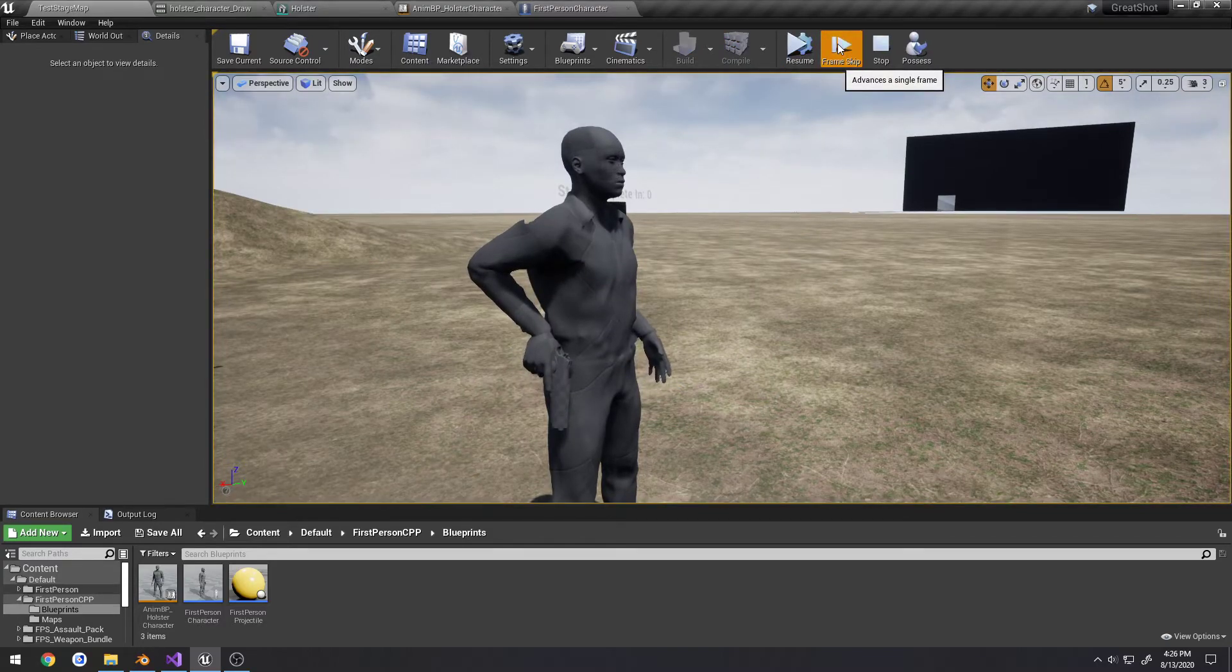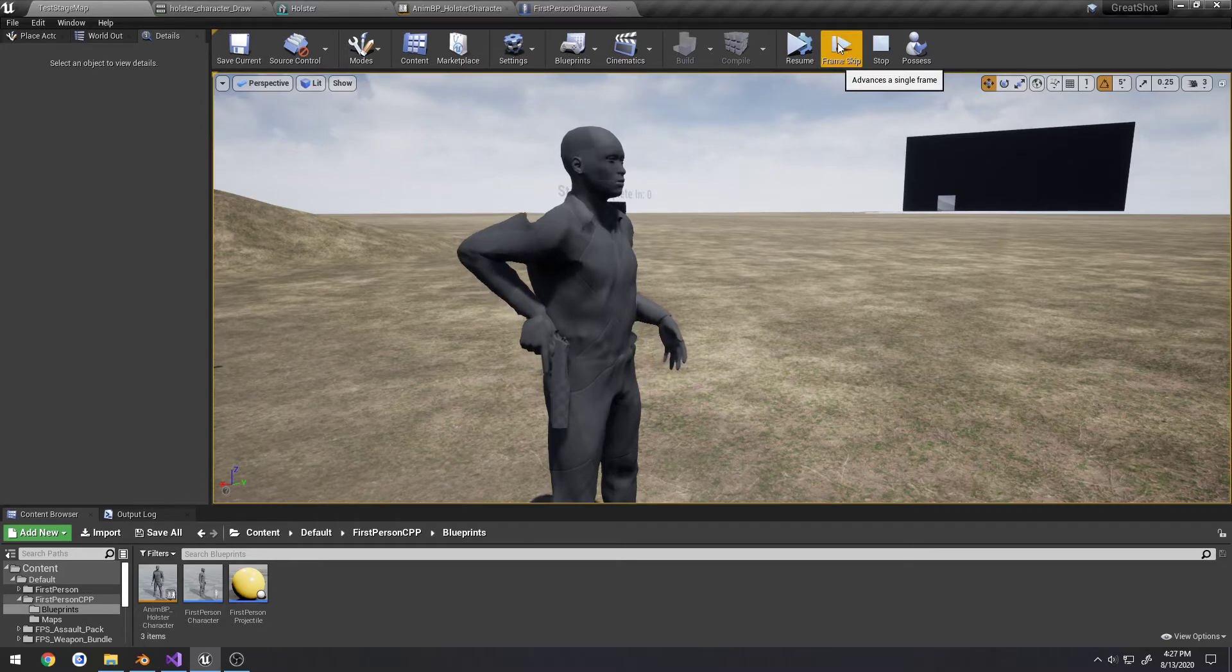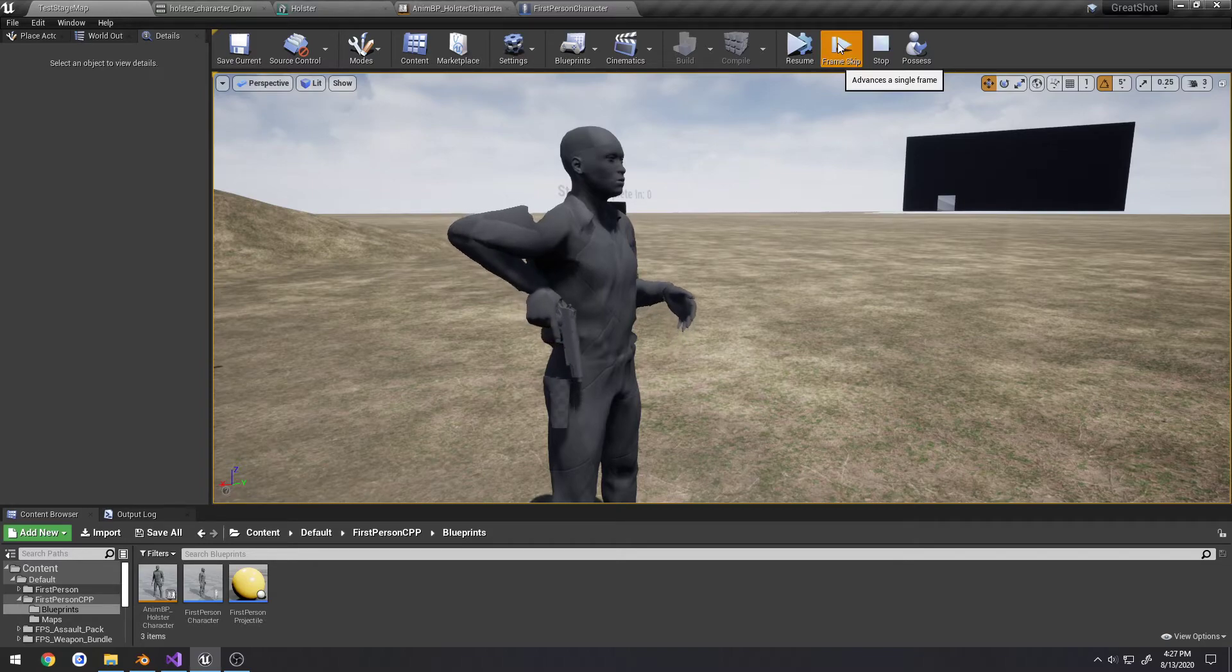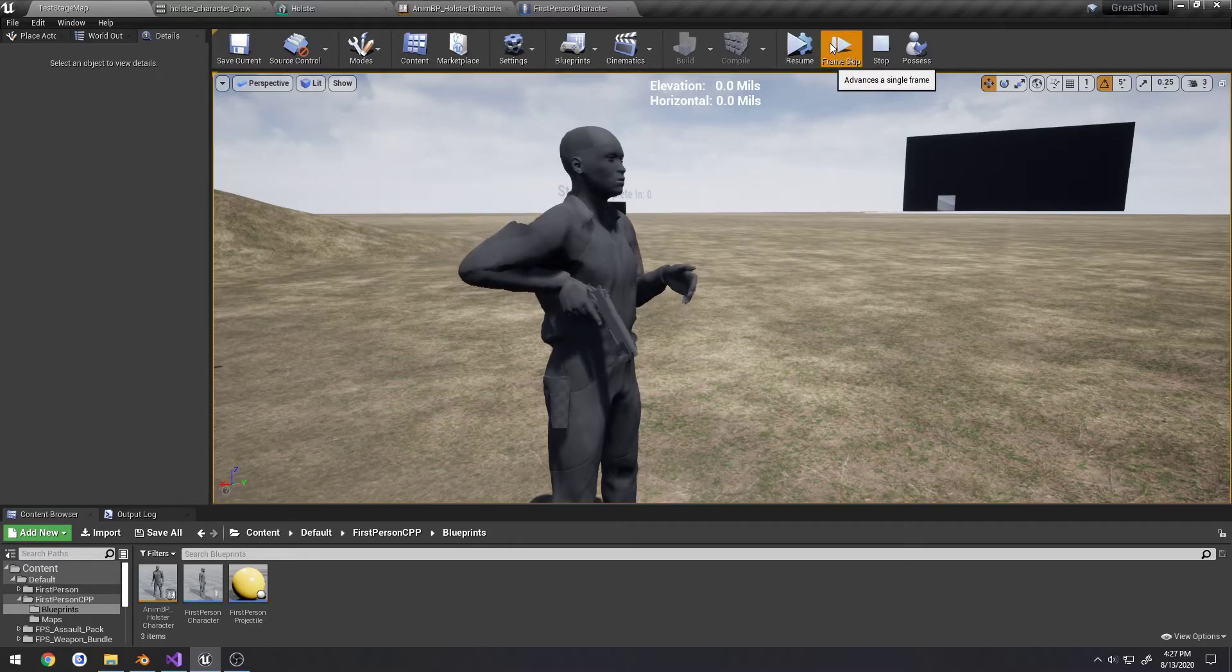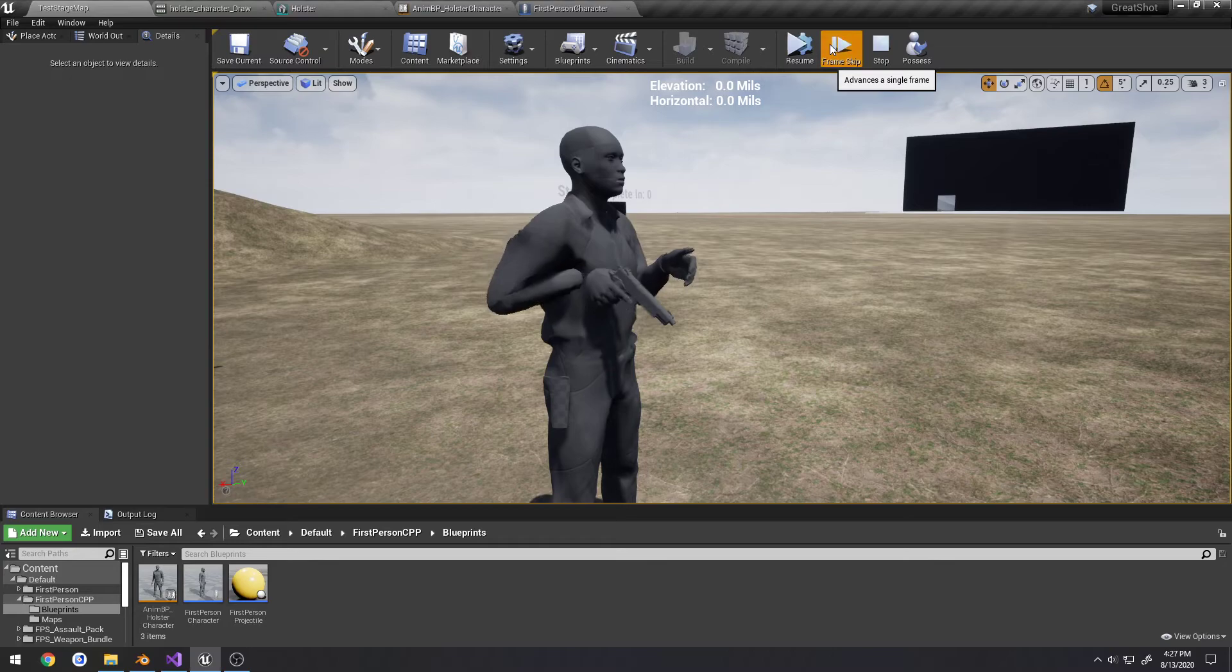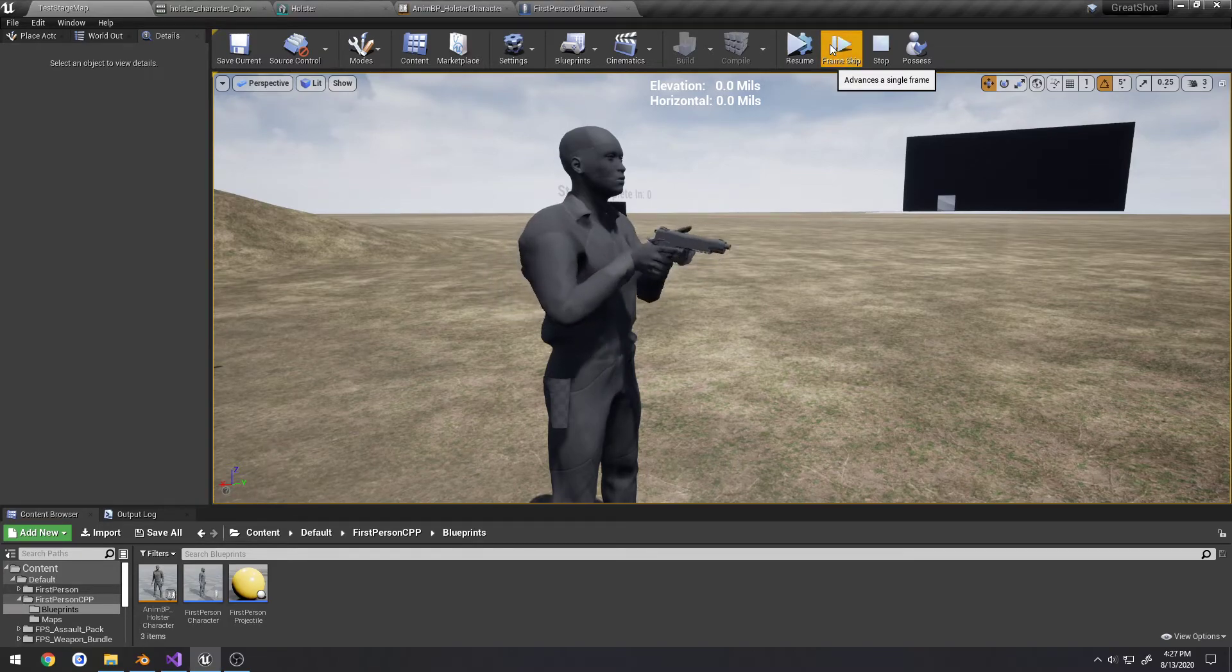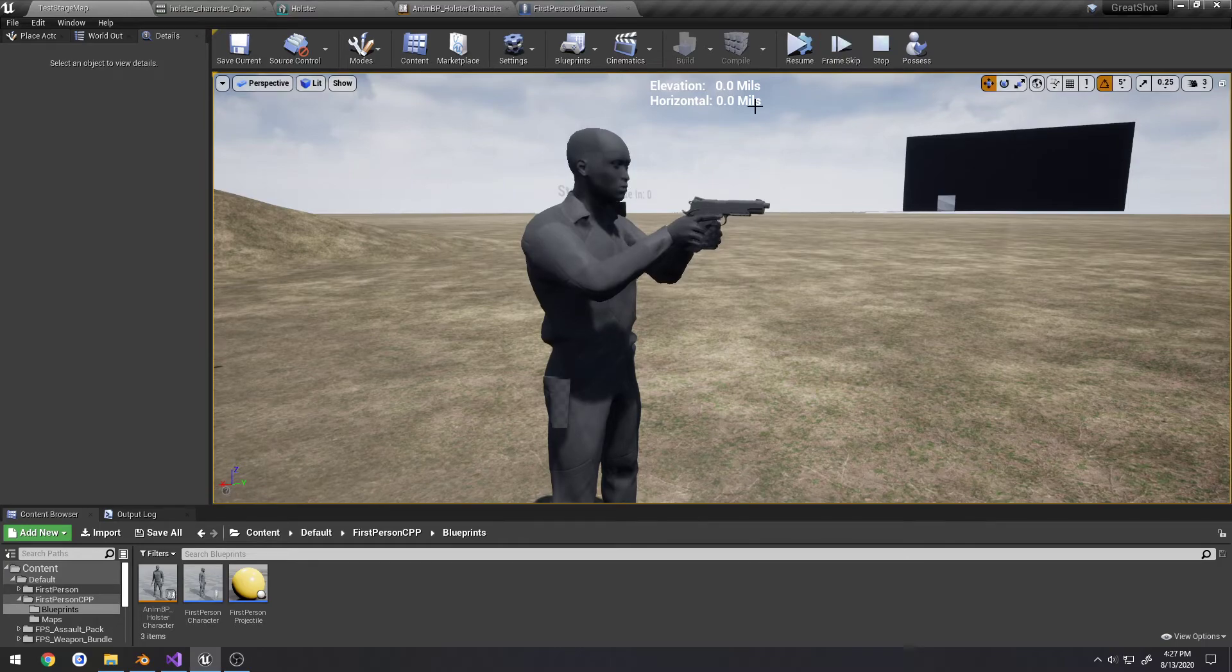As you can see, right there it's only on the initial one. You go through, pistol gets attached to the hand, and it keeps playing the animation. I'm pressing that as fast as I possibly can. As you can see, it just attaches properly.